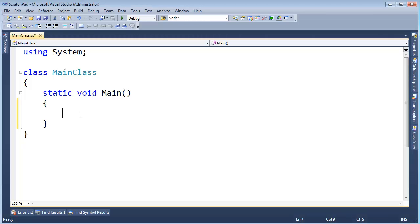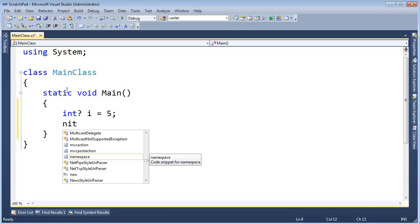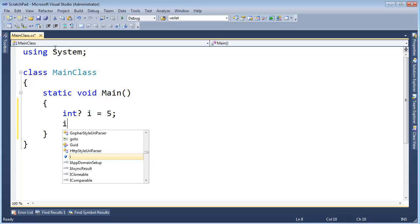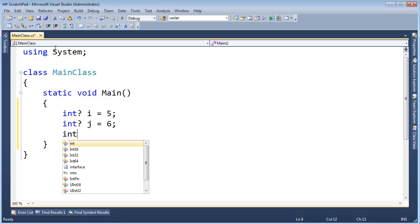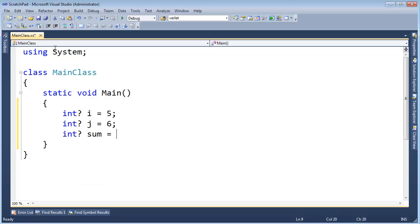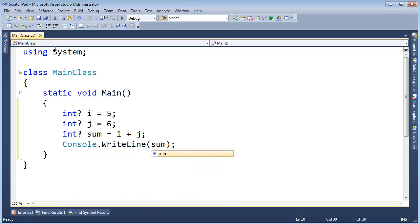Let's dissect these null types. int question mark i gets 5, int question mark j gets 6, int question mark sum gets i plus j, console write line sum.